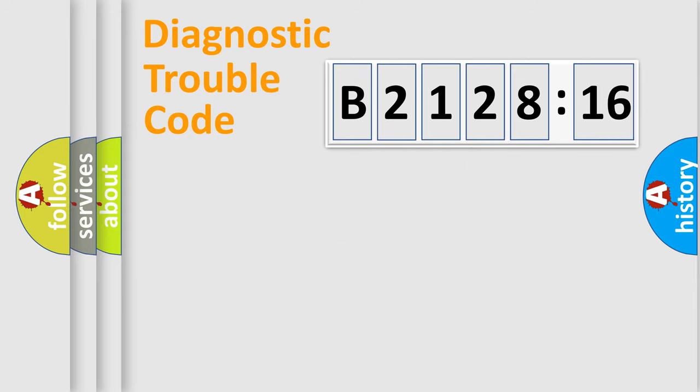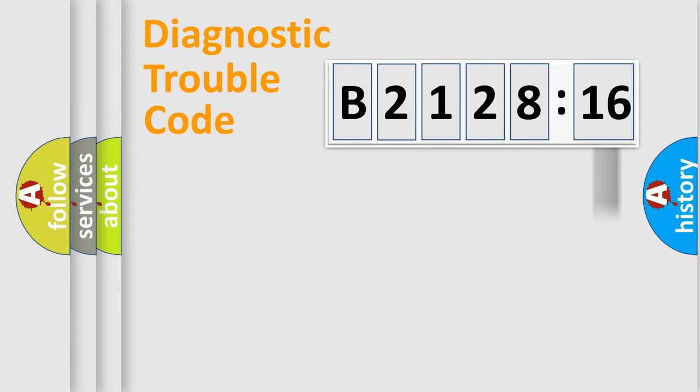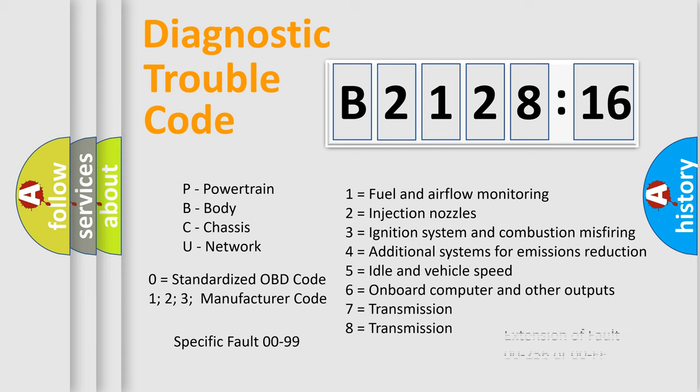Only the last two characters define the specific fault of the group. The add-on to the error code serves to specify the status in more detail. For example, a short to the ground. Let's not forget that such a division is valid only if the other character code is expressed by the number zero.